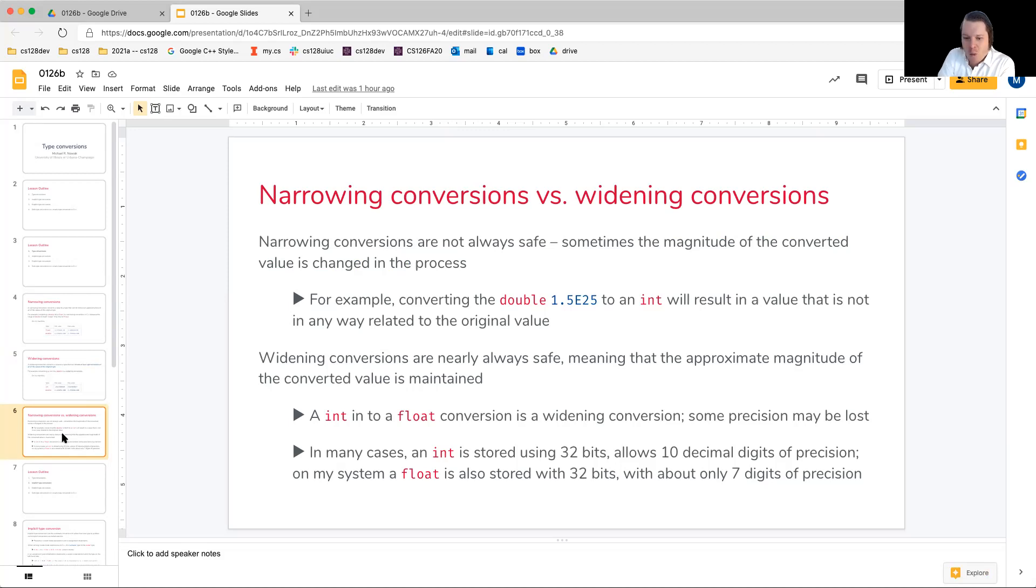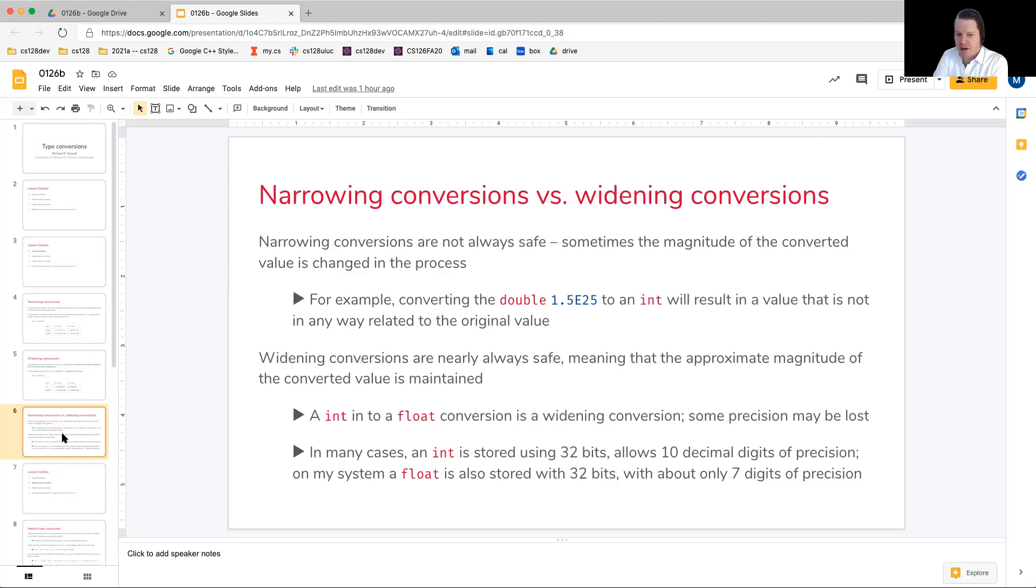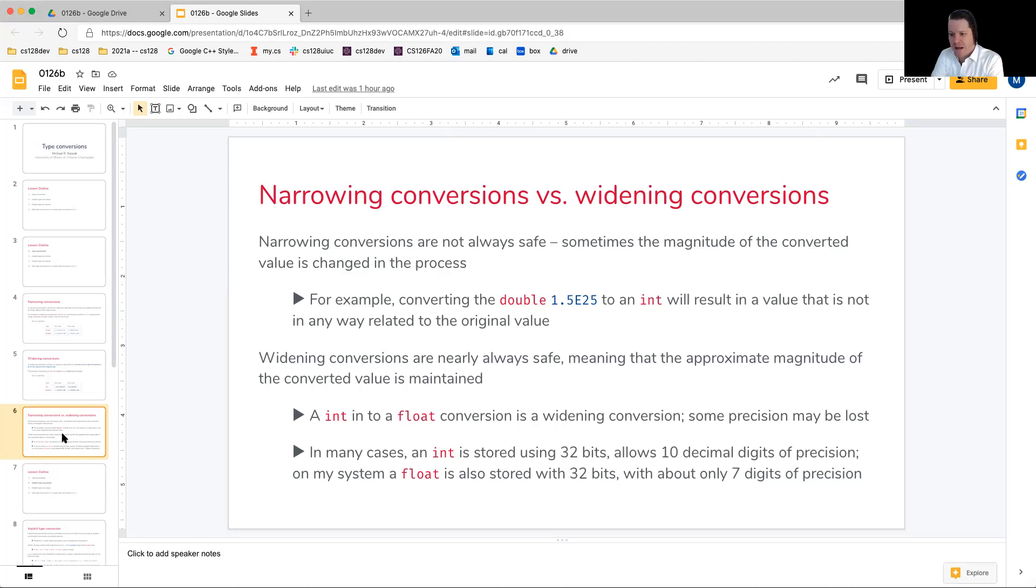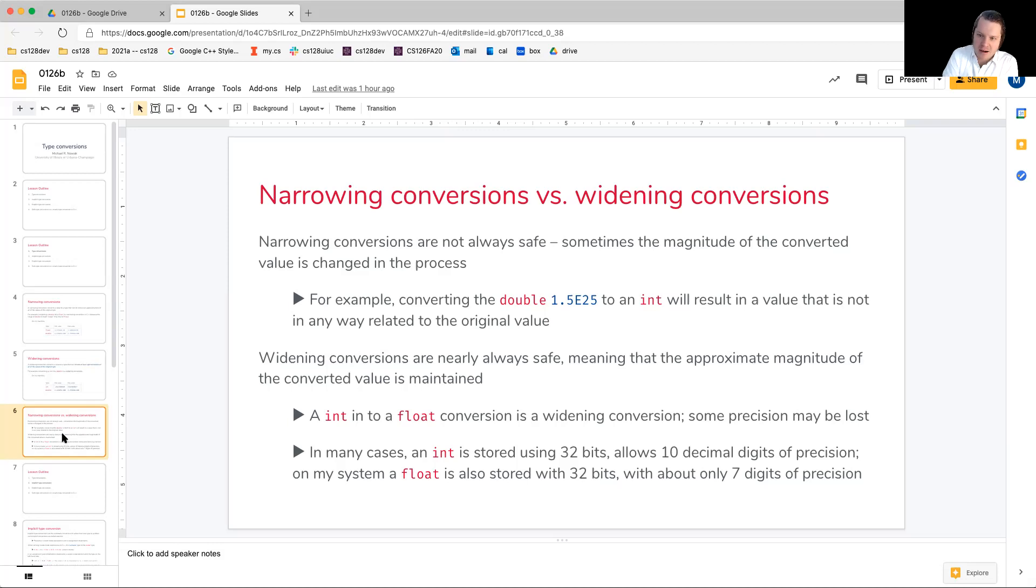Now, on the other hand, widening conversions are nearly always safe, meaning that the approximate magnitude of the converted value will be maintained. So let's consider this, and hopefully it will highlight why we keep saying approximate magnitude, approximate value.